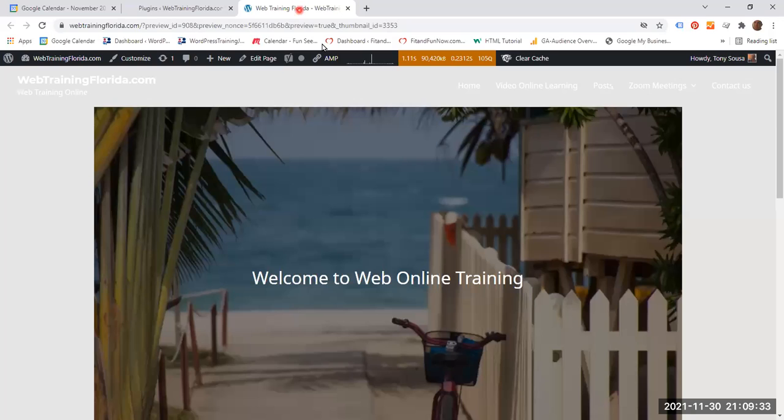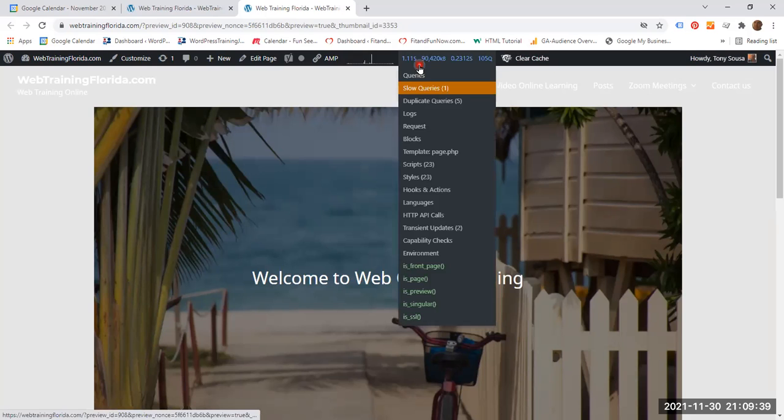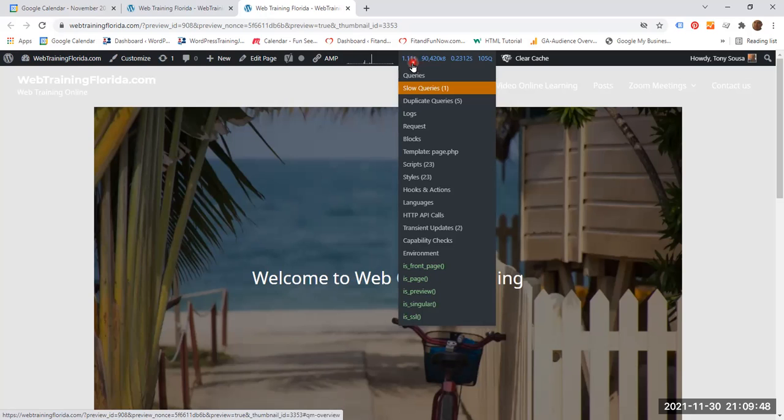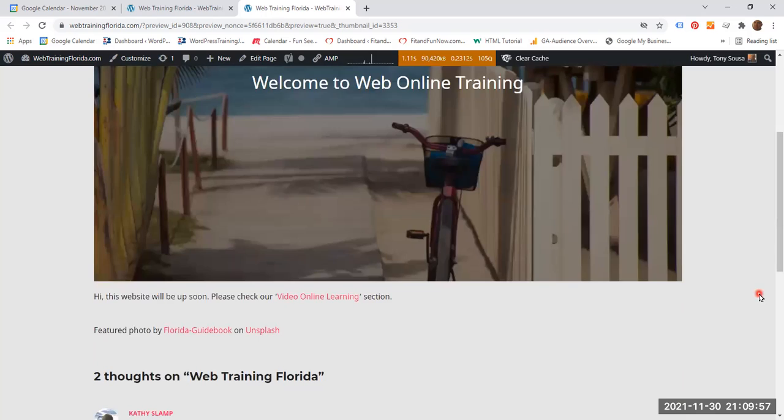And in fact, it is right here. On this particular page, it took 1.11 seconds to download. It is pretty fast. If it was either three seconds or higher, it would have been an indication that it took too long and this was a very slow page and a slow website.